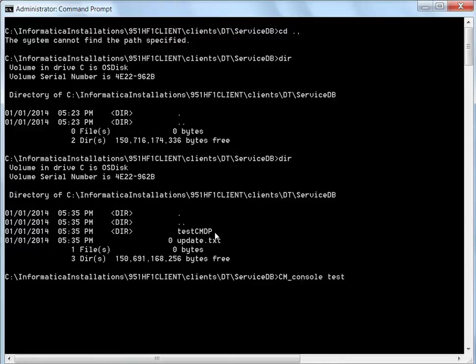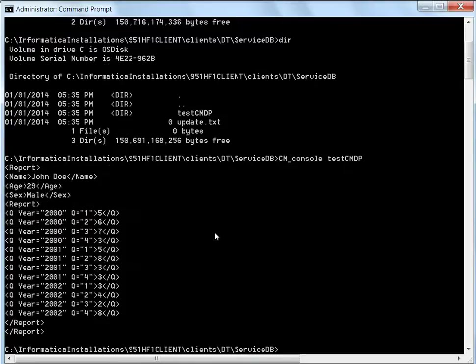And I use the same console. Test CMDP. So the same result what I saw from the DT Studio is what I get here.